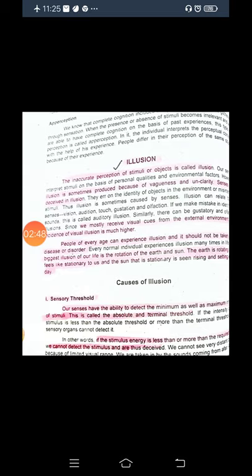People of every age can experience illusion, and it should not be taken as a disease or disorder. We cannot call it an illness; people of every age experience illusion.